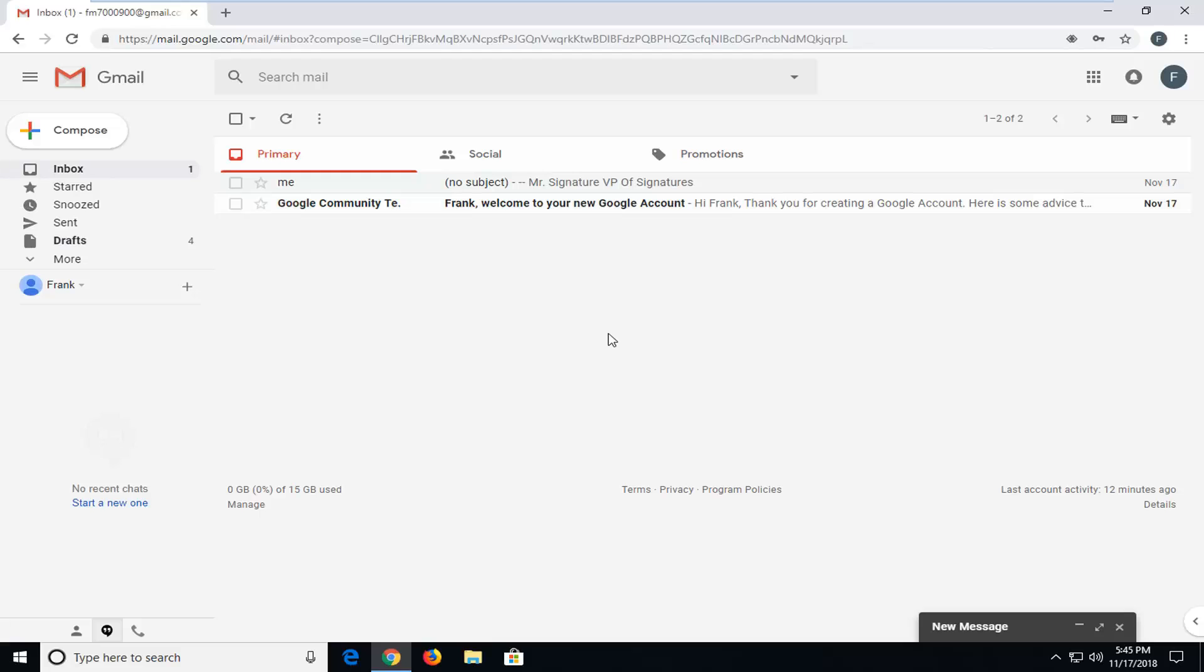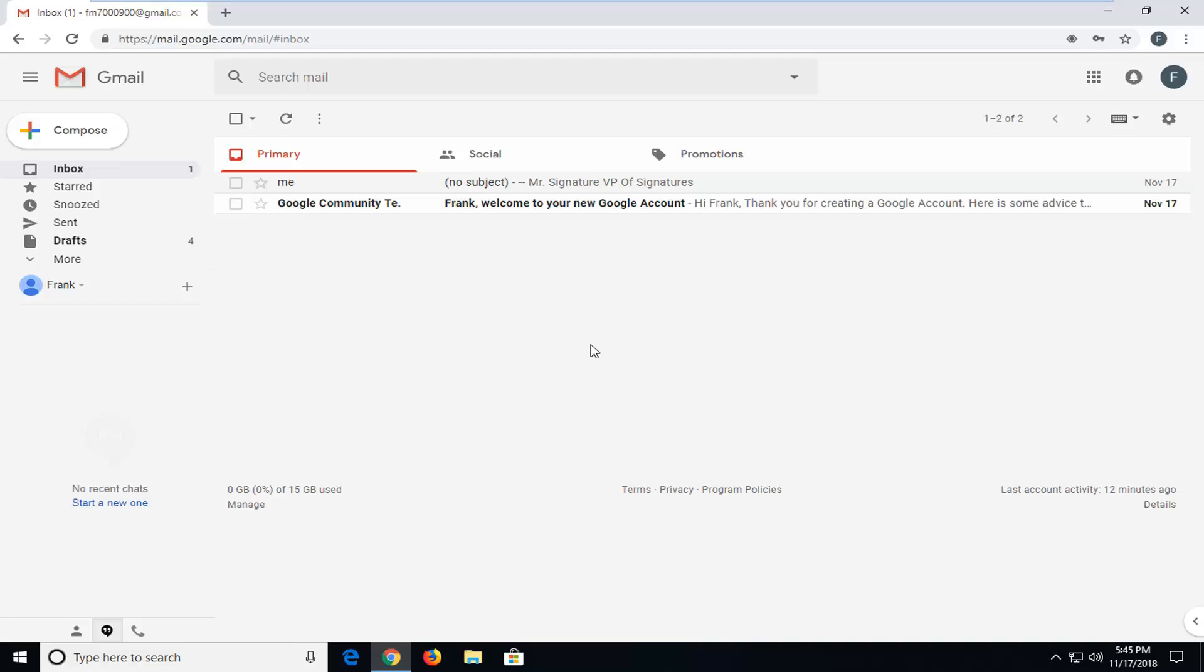Hello everyone, how are you doing? This is MD Tech here with another quick tutorial. In today's tutorial I'm going to show you guys how to recover deleted emails in Gmail.